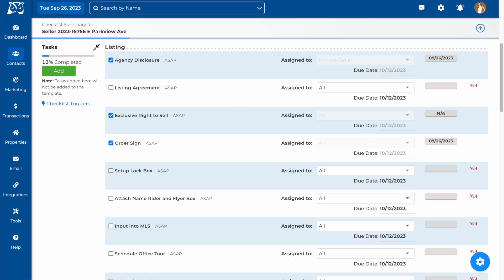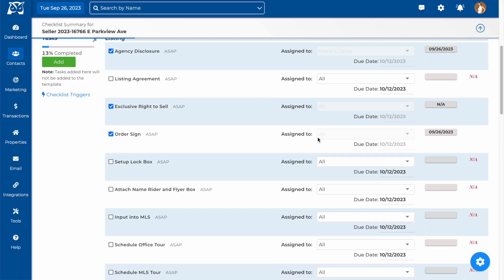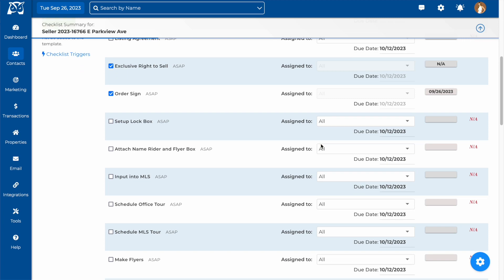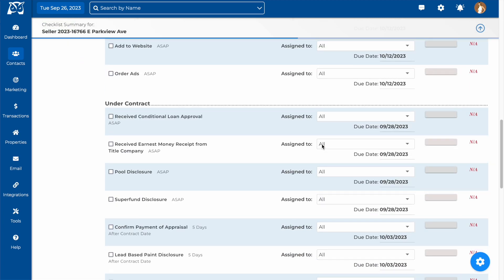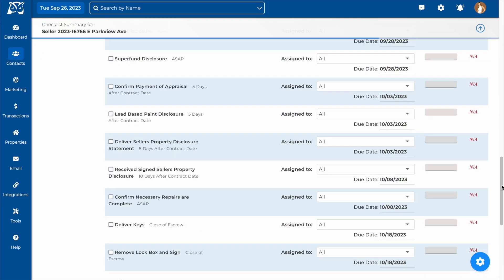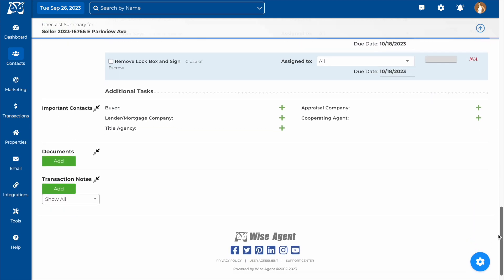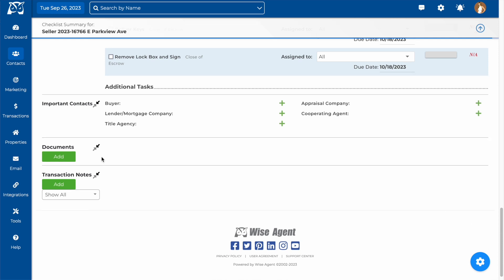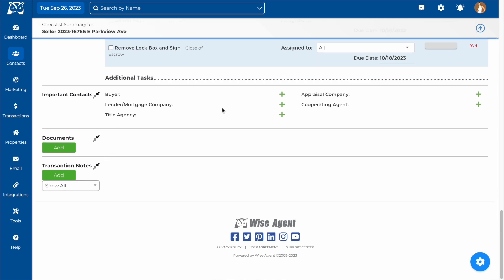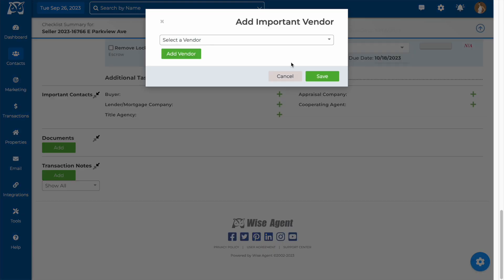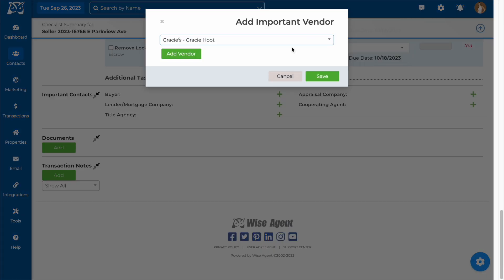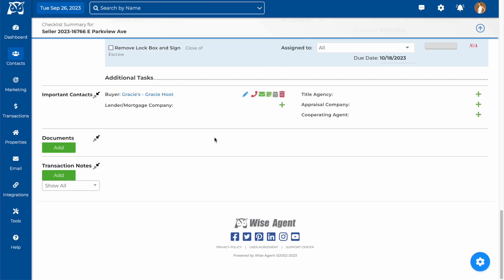Back on the checklist, below the tasks, you'll find important contacts. Adding in the contacts is recommended before checking off any of the tasks for your checklist if they have automated actions connected to them in the templates. Once you add these contacts onto the checklist, you'll be able to contact them at any time by clicking on these icons.